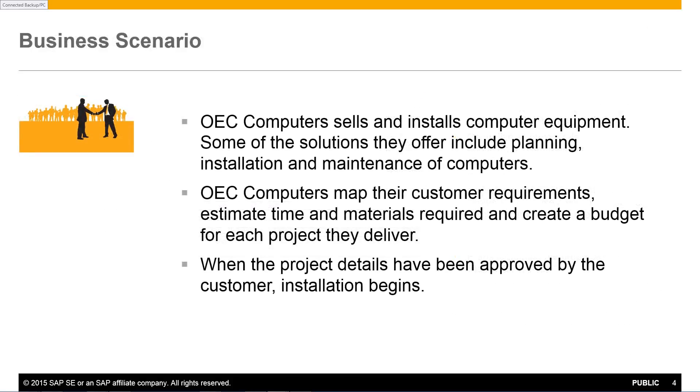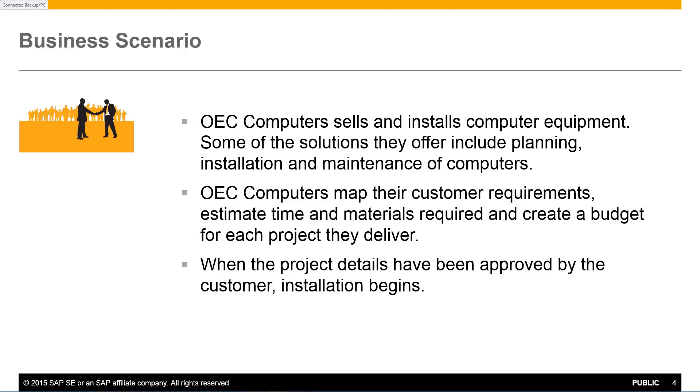We are going to step you through a typical business scenario. OEC Computers sells and installs computer equipment. Some of the solutions they offer include planning, installation and maintenance of computers. OEC Computers map their customer requirements, estimate the time and materials required and then they create a budget for each project they deliver.